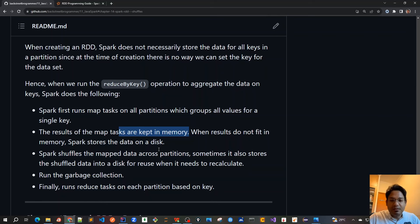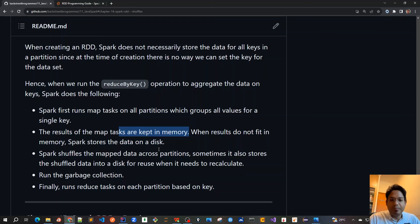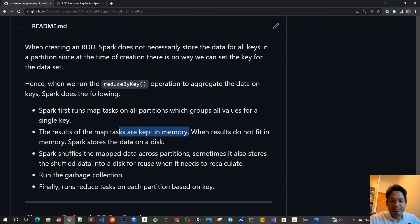Spark also stores that data somewhere in the cache, so that if the same operation is requested again, it can optimize and retrieve data from the cache it stored before. This can also be triggered when data is no longer used after a lot of mapping and the reduction is done. All that data can be stored in the cache, but after some time the garbage collector will trigger — and garbage collection, as we know, is quite an expensive operation that stops the world and tries to reduce memory as much as possible.